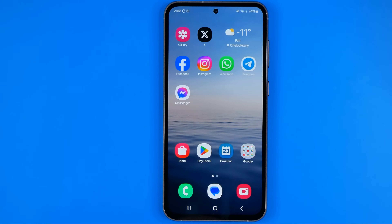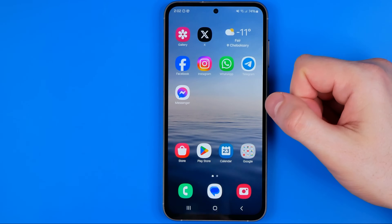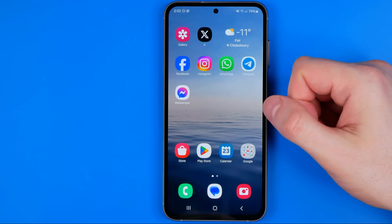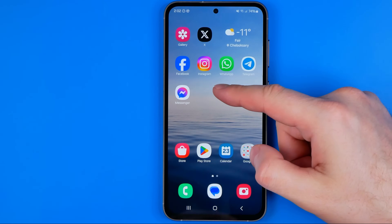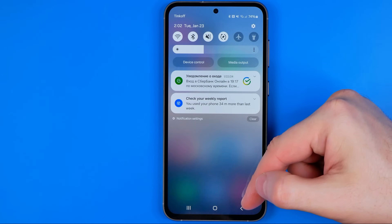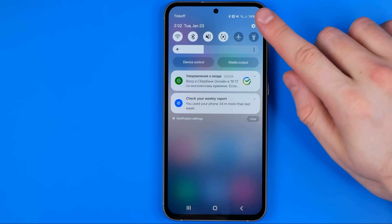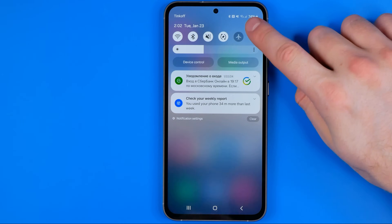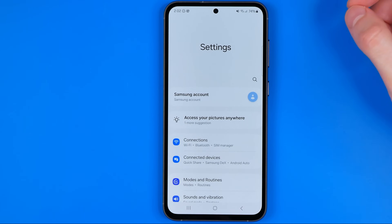I'm going to show you all the process from the beginning. First off we need to head over to settings. To do that, just swipe down on your home screen and then tap that gear icon.